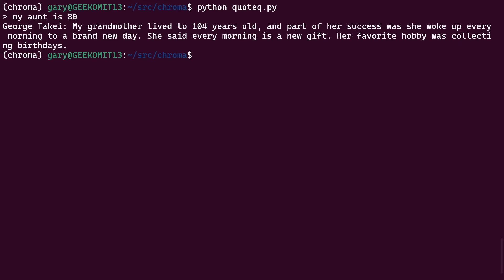Now as you can see, 'my aunt is 80' does not appear. The word 'aunt,' the word '80' does not appear anywhere in this. But semantically, we've got a family relation who's got to an older age. And here we've got a quote about a family relation who's got to an older age.